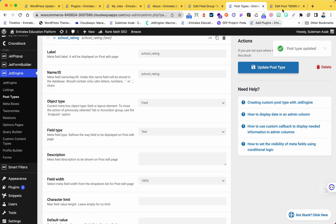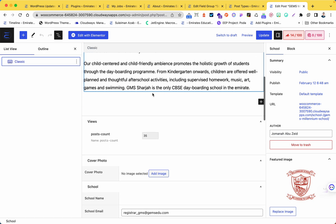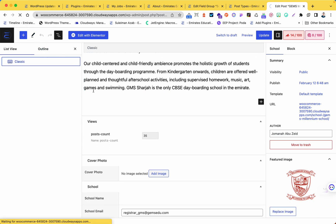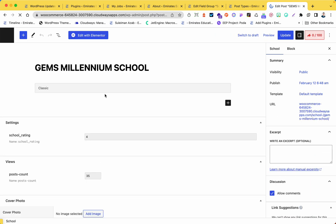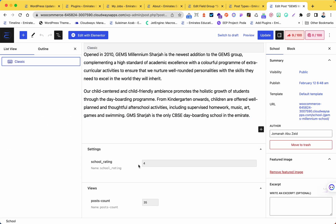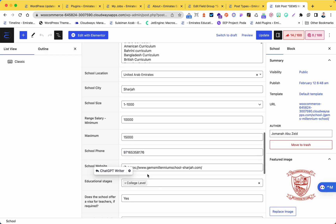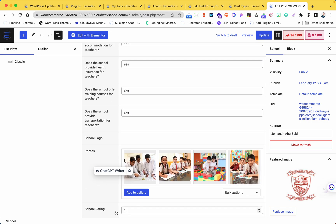Just do that before you delete the ACF field. I will show you - if I go to the post now and refresh, you will see: look here, this is the new one for JetEngine with the number four, and here is the 'school writing' for the custom field. So now I have both.